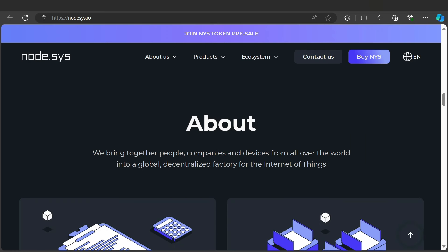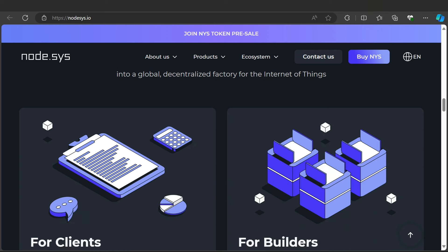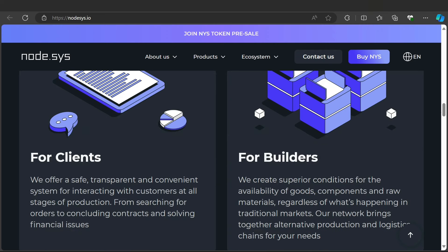Here is the about section of Node.sys. We bring together people, companies, and devices from all over the world into a global decentralized factory for the Internet of Things. For clients, we offer a safe, transparent, and convenient system of integrating with customers at all stages of production from searching to order to conducting contacts and solving financial issues.